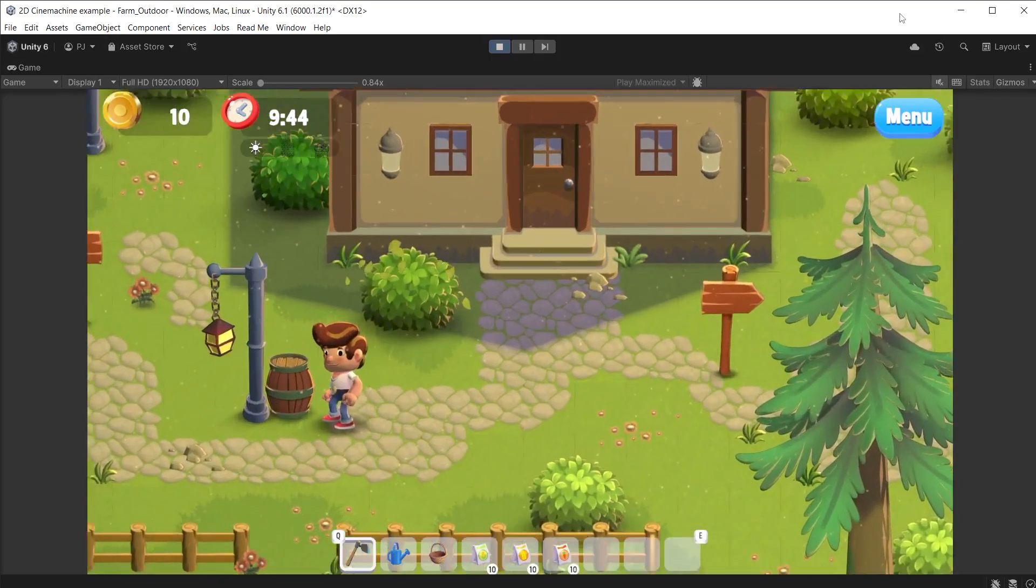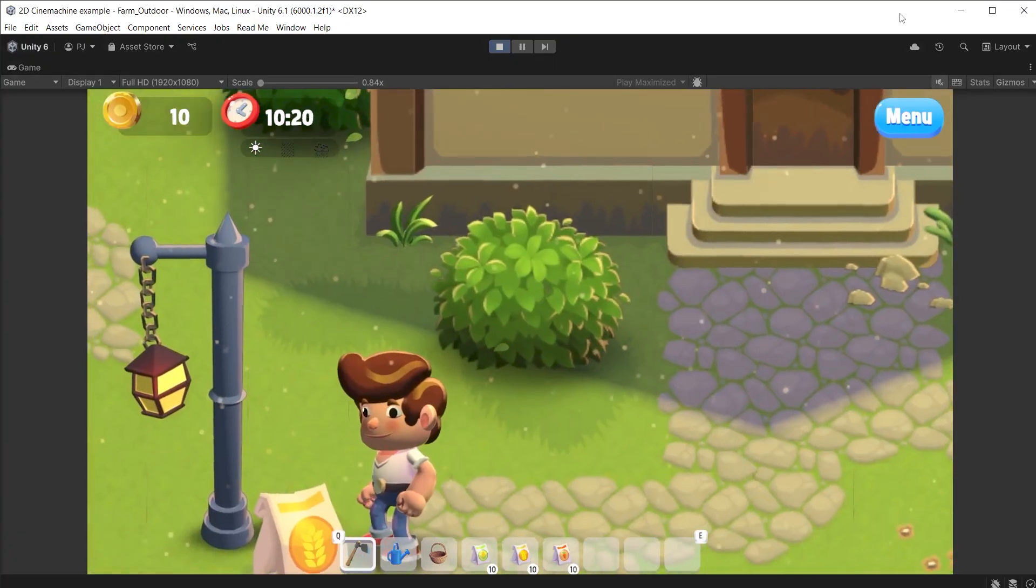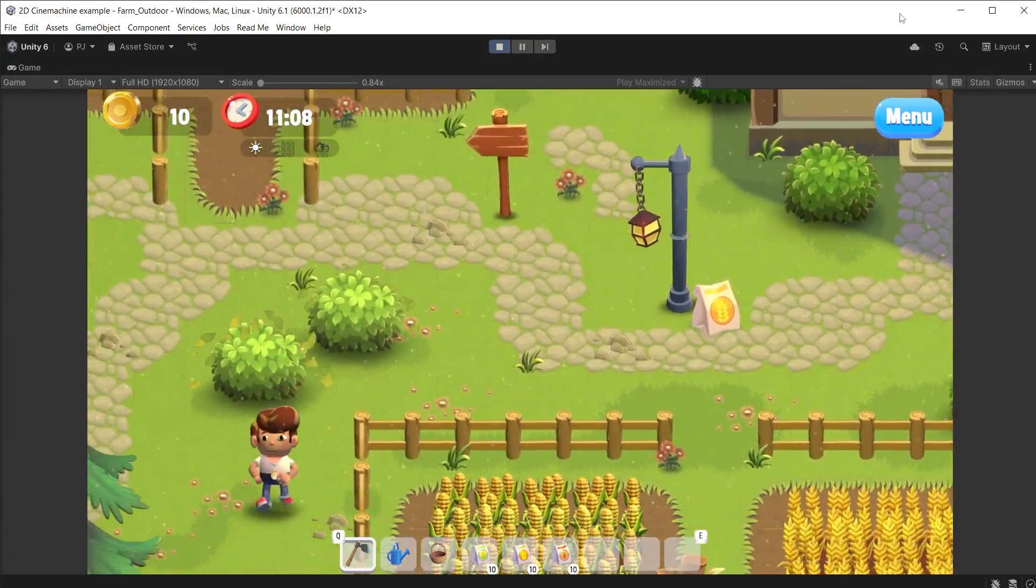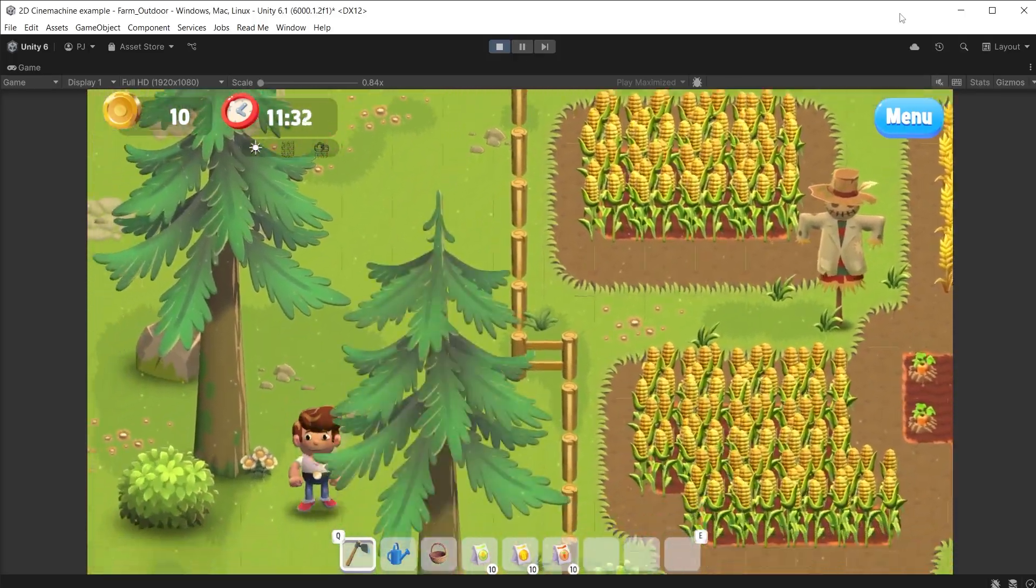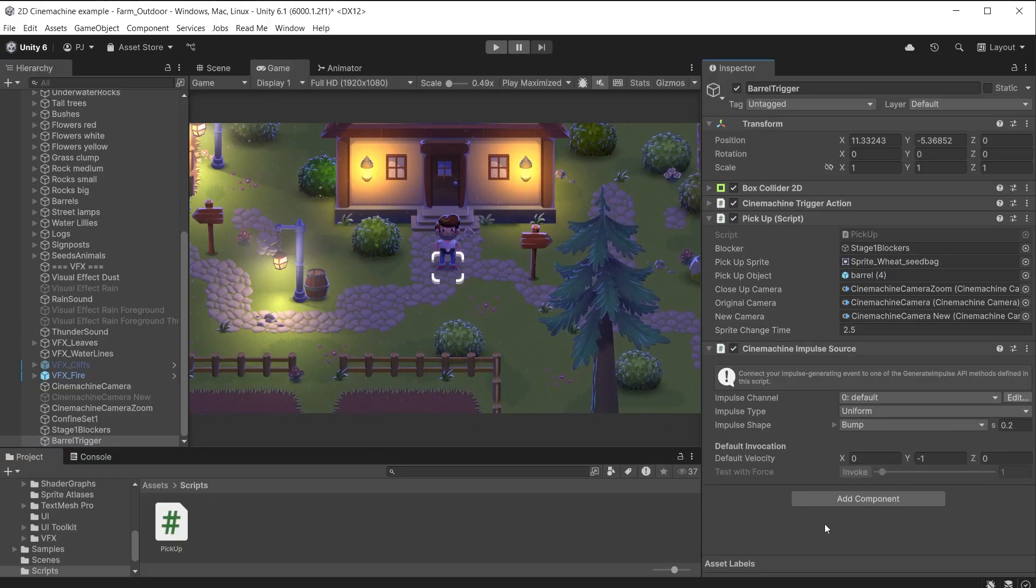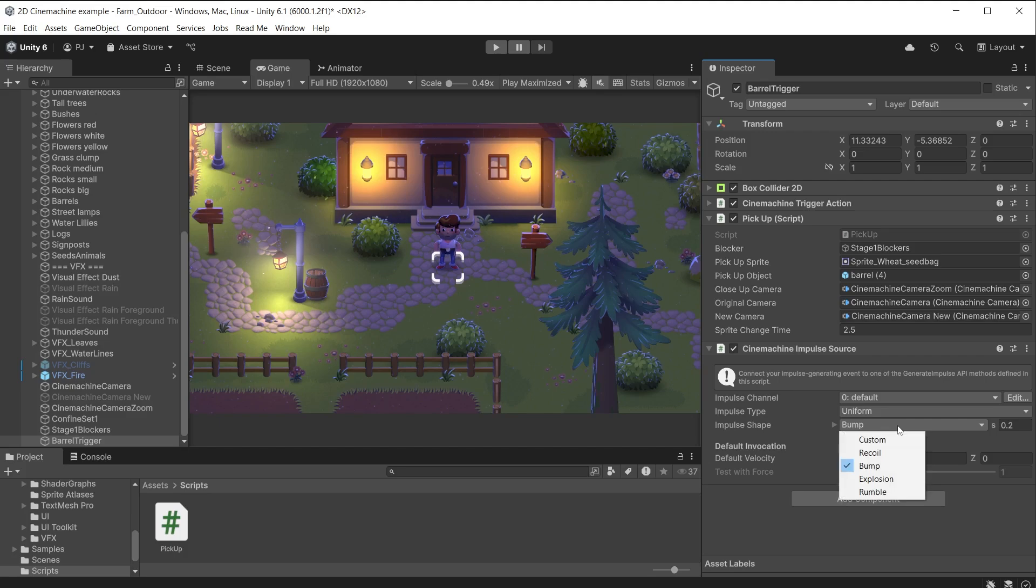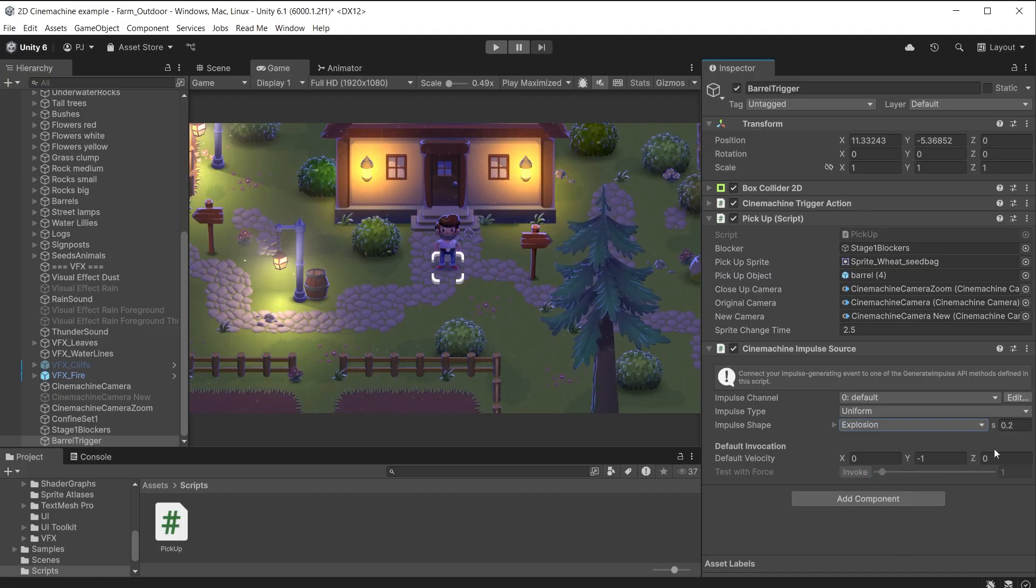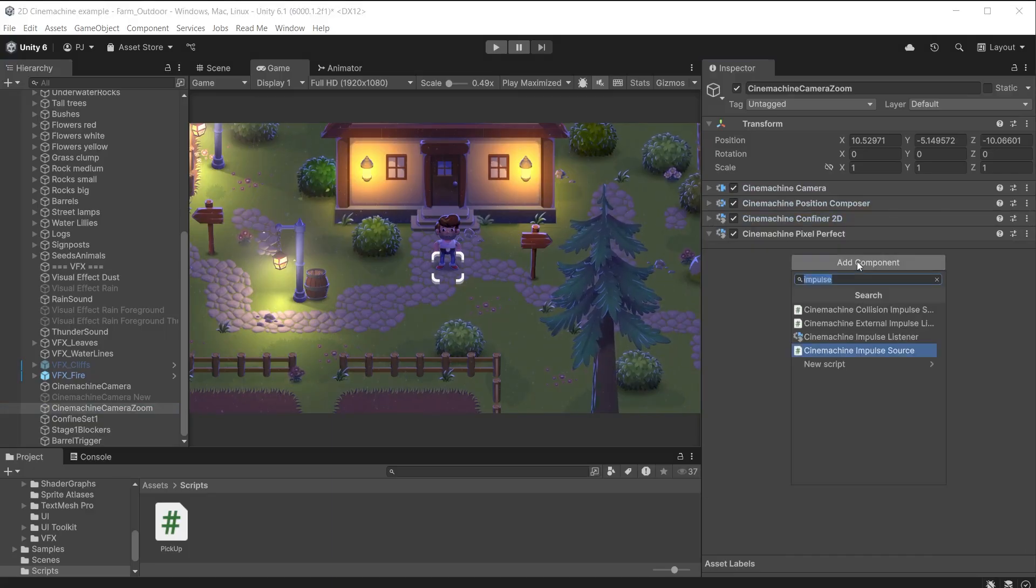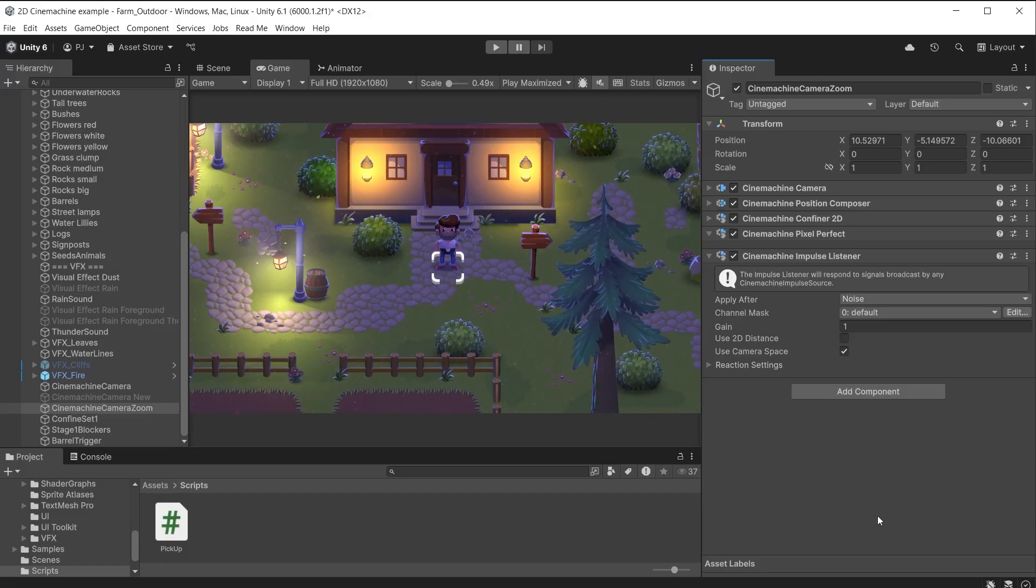We can add an extra effect when the barrel changes into a bag of wheat. I want a camera shake almost like the barrel explodes to reveal the bag of wheat inside. On the barrel trigger add a component of Cinemachine impulse source. You can create different types of impulse which produce various movement or shaking effects. There are a range of impulse shapes or you can define your own. I will choose explosion. You can set the length of time this impulse will last. I'll set this to 0.3 seconds. Now our Cinemachine zoom which is the active camera at the time of the impulse needs a Cinemachine impulse listener component.